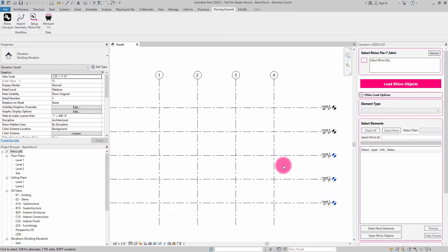In this case, I've already started a Revit file that has a series of levels and grids. And what I want to do is I want to take these levels and grids along with some information about the family library and bring it over into Rhino as a starting point.